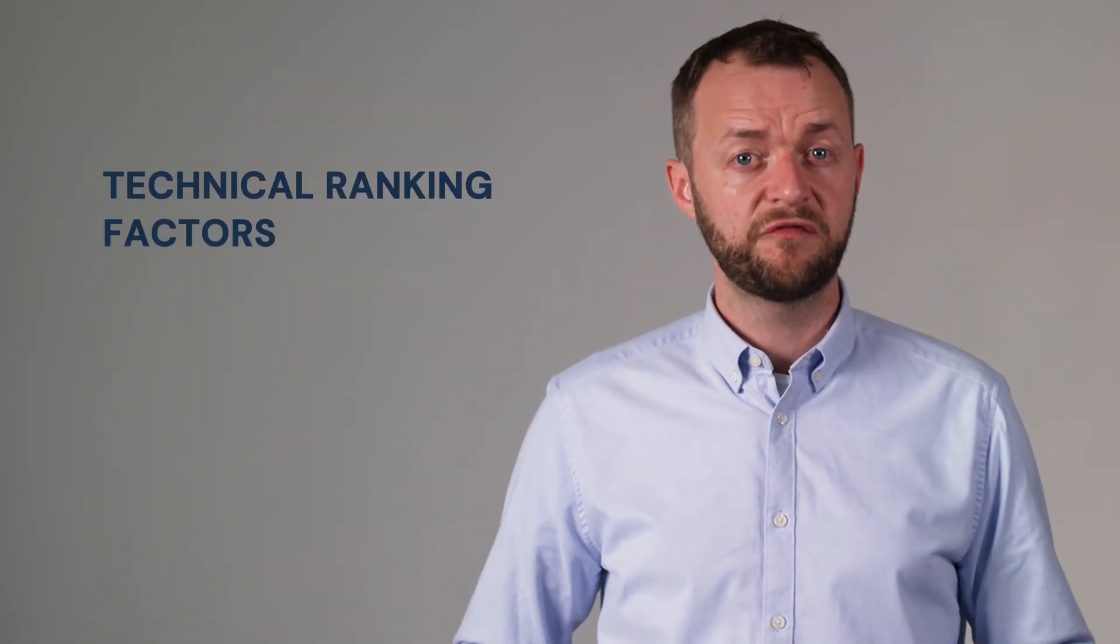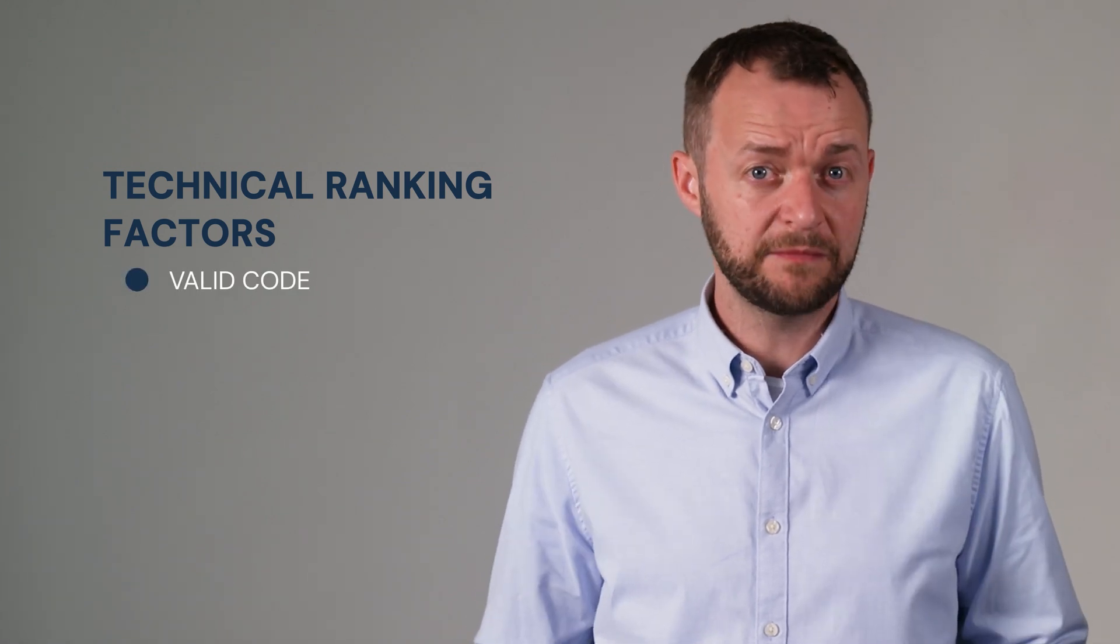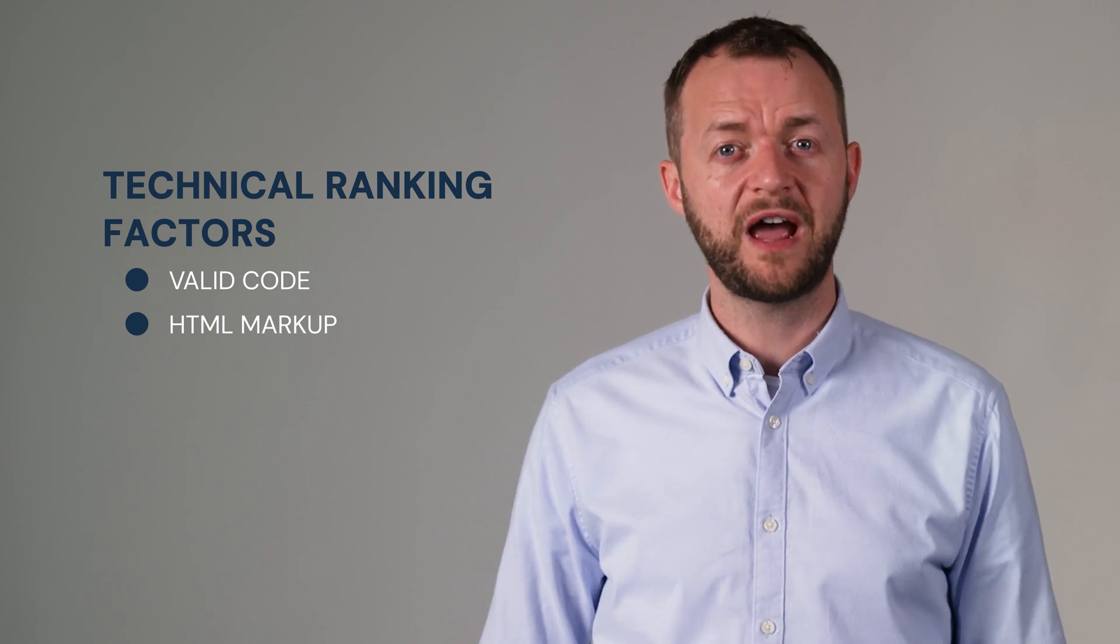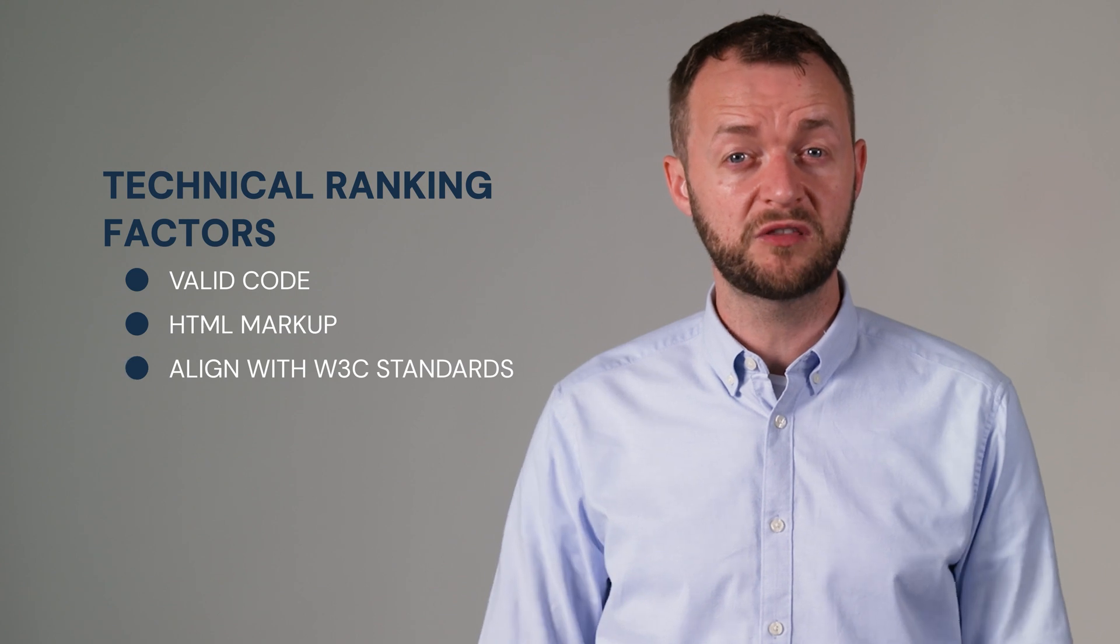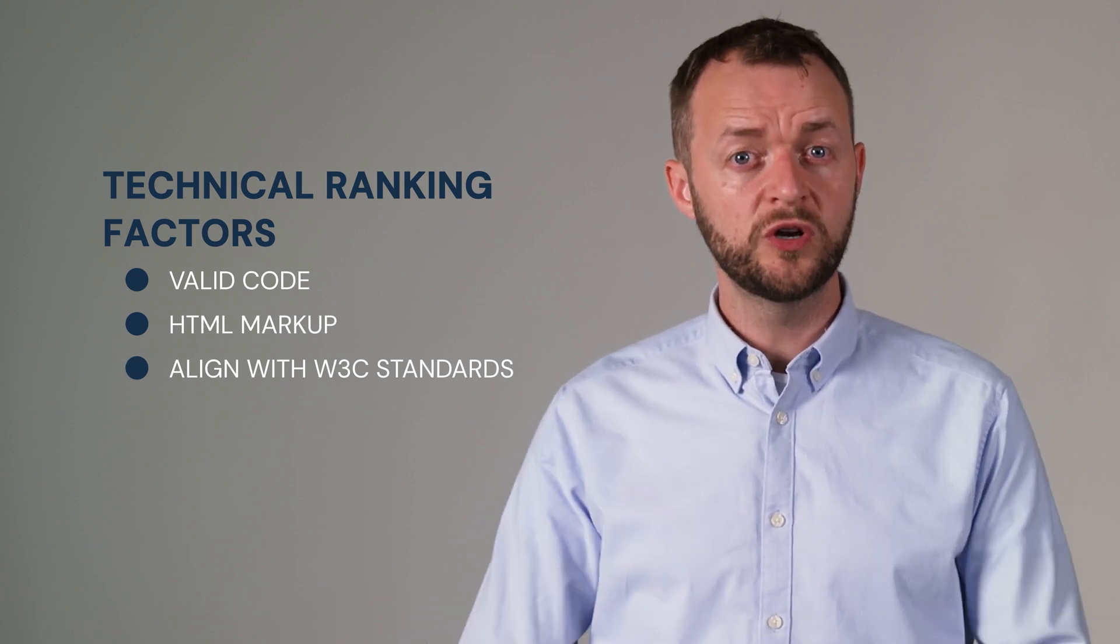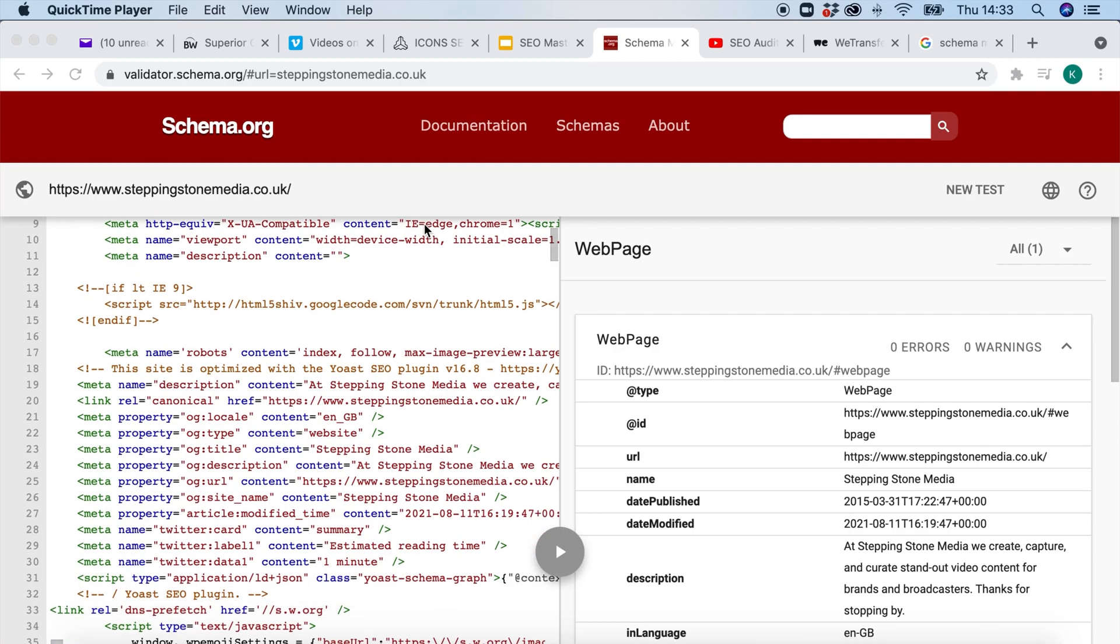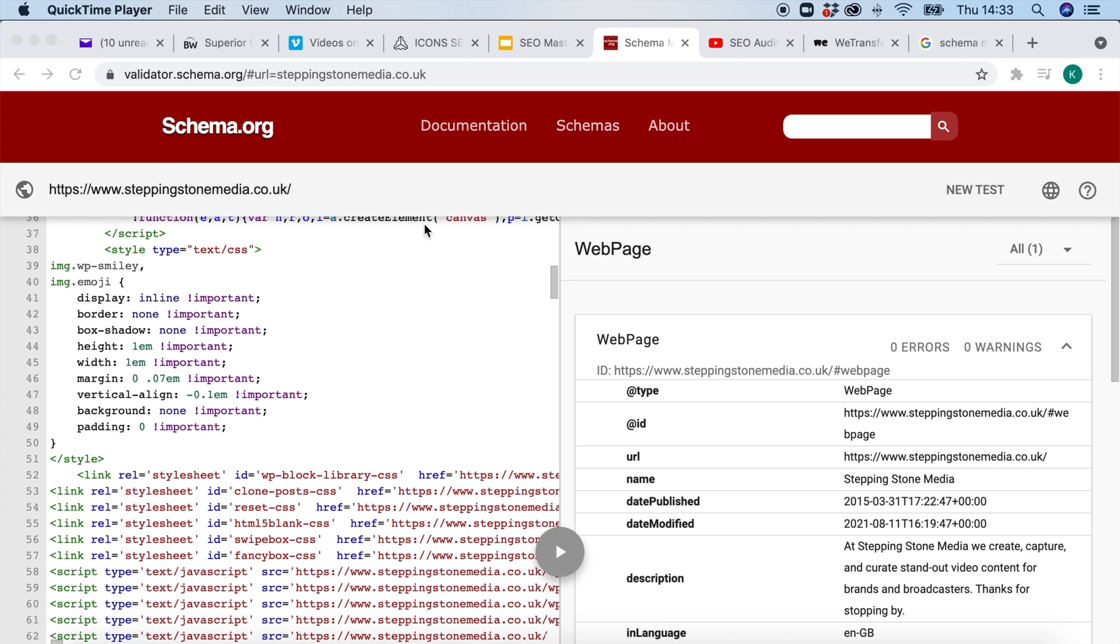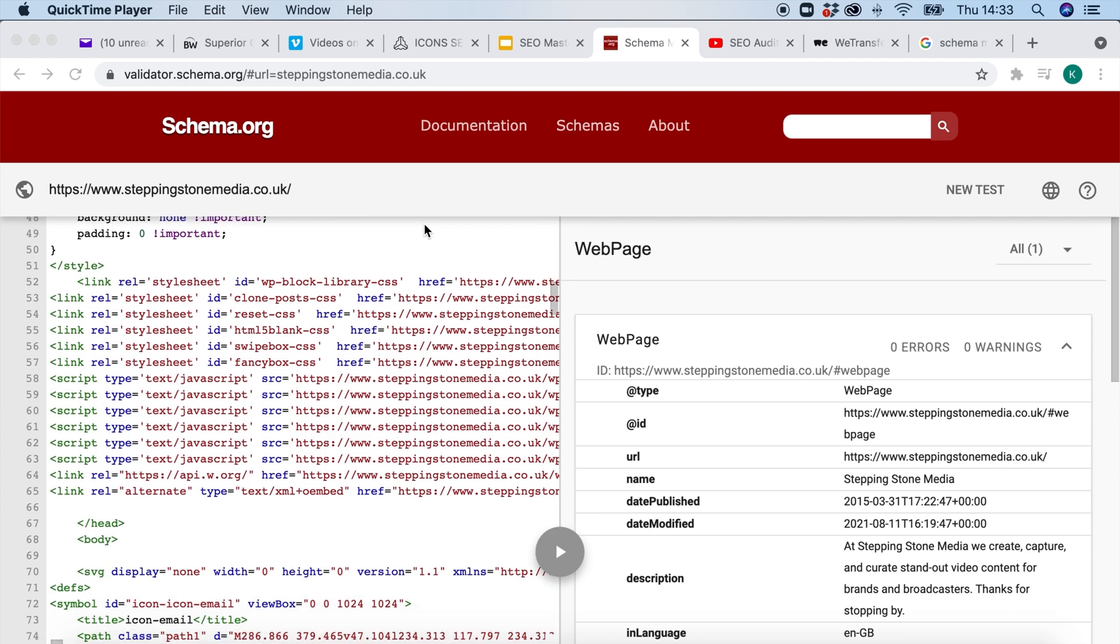The second type of ranking factors are technical ranking factors. For instance, valid code. It's sometimes called HTML markup but crucially you want to make sure you're asking the web developer does my website align with W3C standards and also does my website use schema. If so, which schema markup is used and making sure that you actually have no errors when it comes to schema.